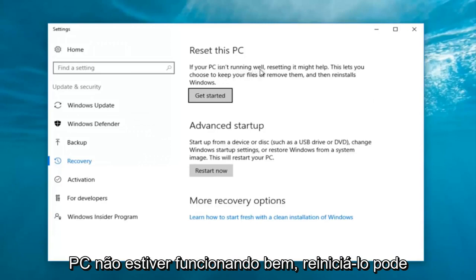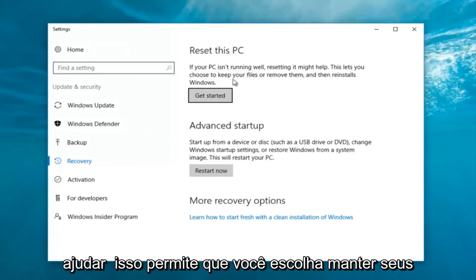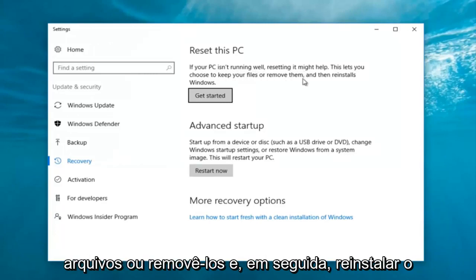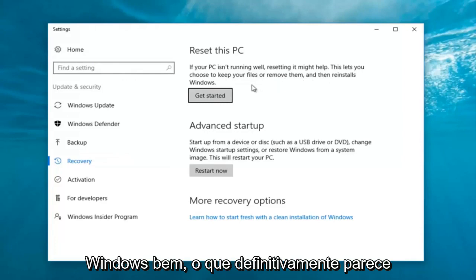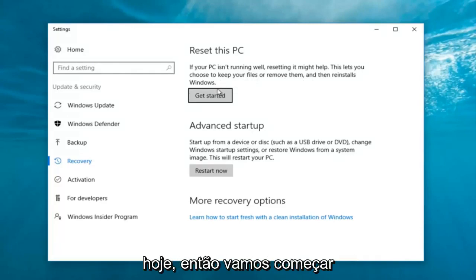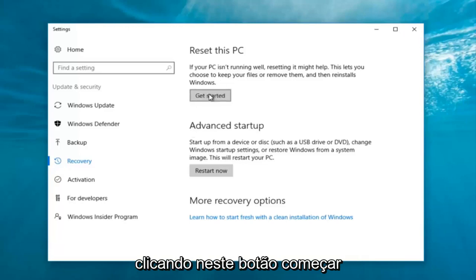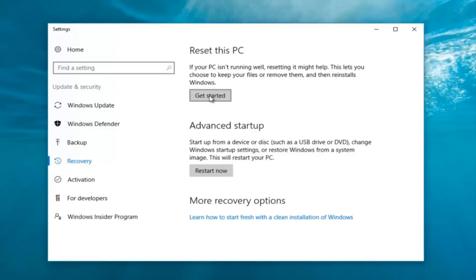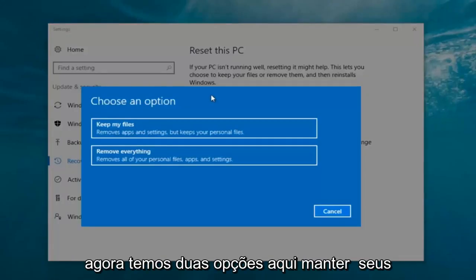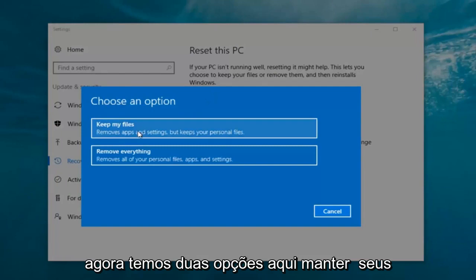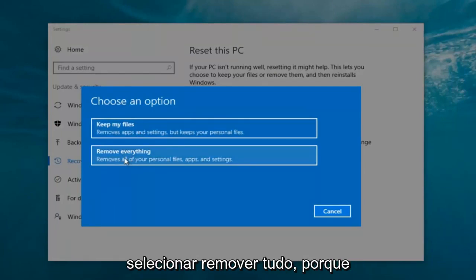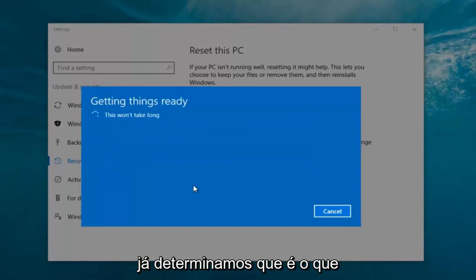Underneath Settings, you want to left click on the 'Get Started' button underneath 'Reset This PC.' If your PC isn't running well, resetting it might help. This lets you choose to keep your files or remove them and then reinstalls Windows. So we're going to click on 'Get Started.' Now we have two options: keep your files or remove everything. We're going to select 'Remove Everything.'